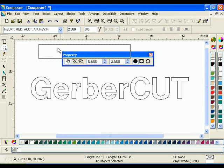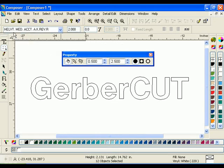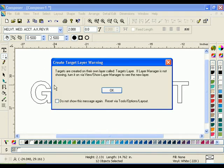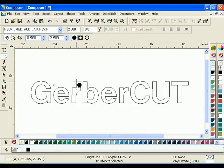To place targets manually around an object, select Manual Targets in the property toolbar and click on the desired location on the work surface. When first placing targets, a message will appear saying that targets will be created on their own layer called Targets Layer. This is true for both manual and automatic targets.